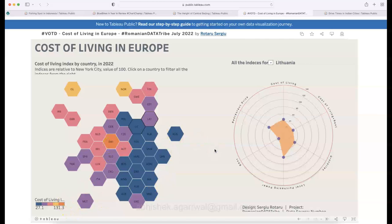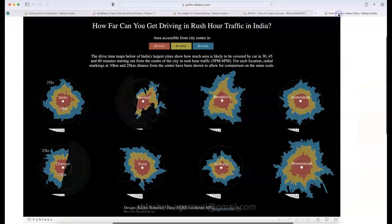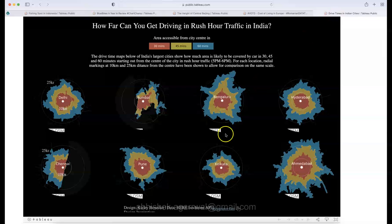The link for this visualization is in the description. It was created by Rotaru, and you can visit his profile to explore more of his visualizations.